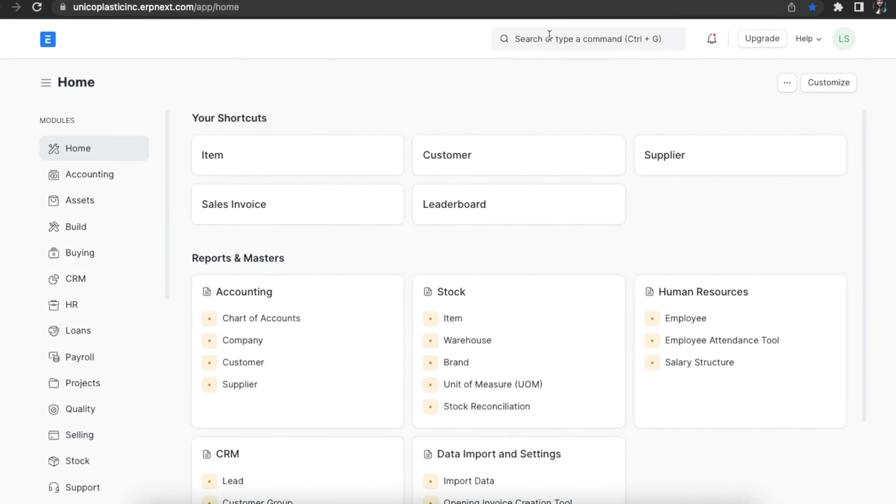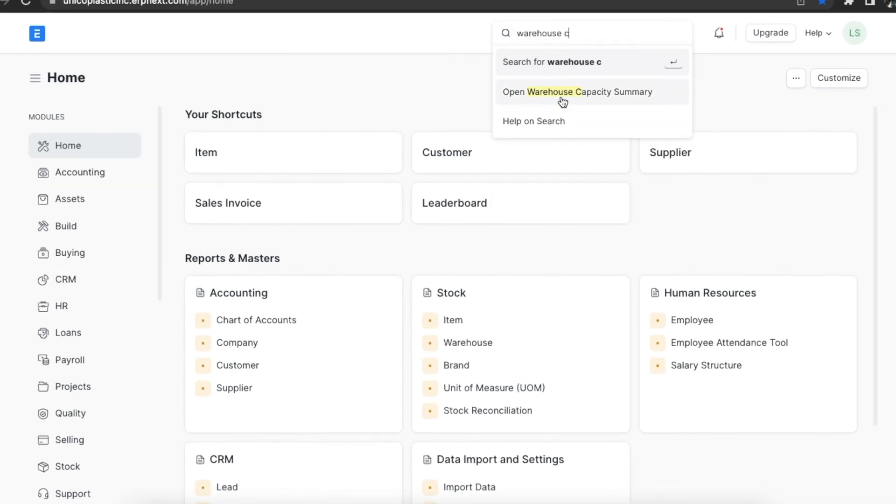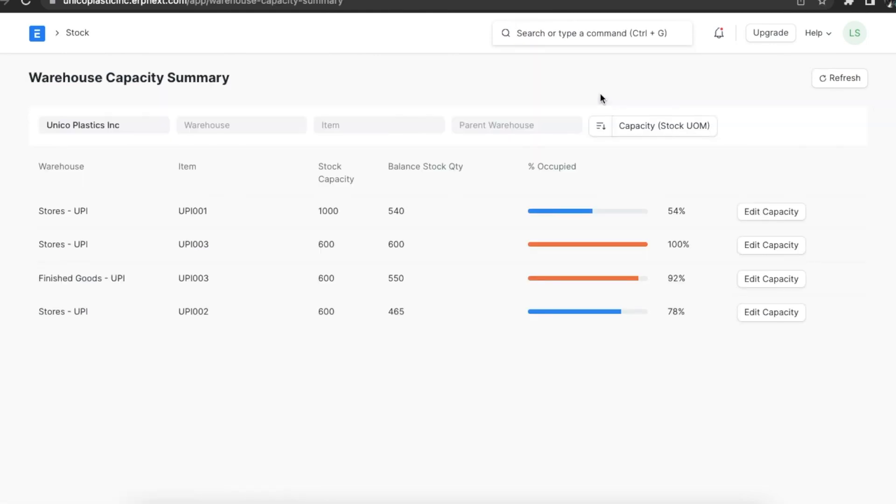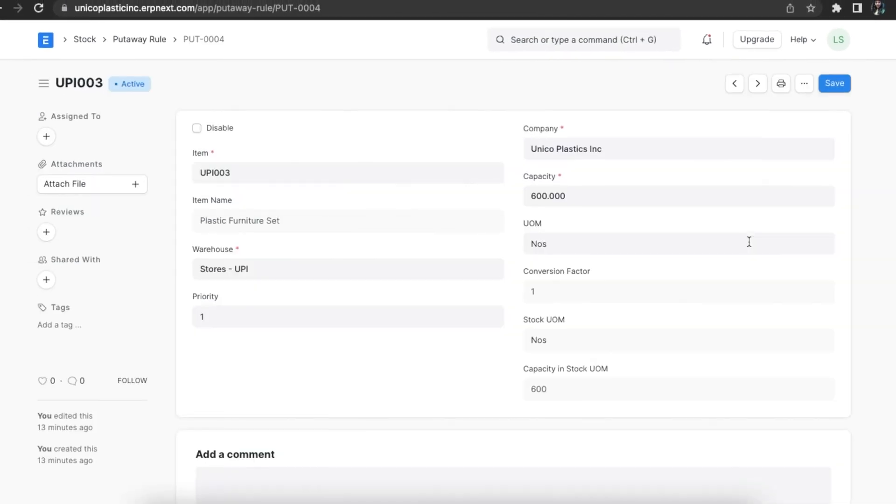Let's have a look at the warehouse capacity summary report. We can search for it using the awesome bar. This report shows us the capacities of all the warehouses and their respective stock levels. Only warehouses that have put away rules assigned to them will be shown in this report. The edit capacity button here lets us edit the put away rule capacity.